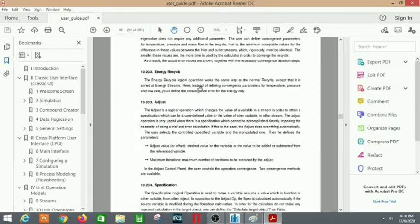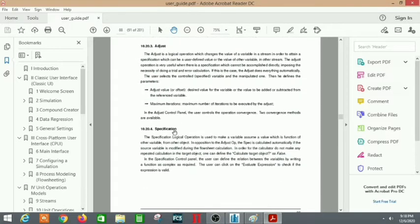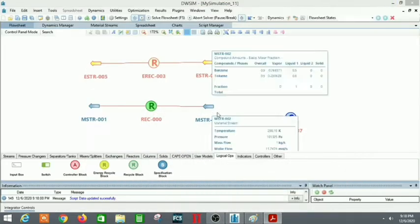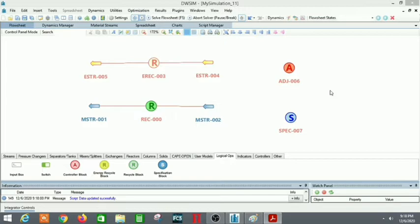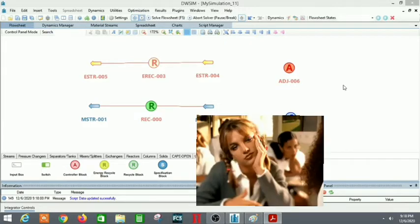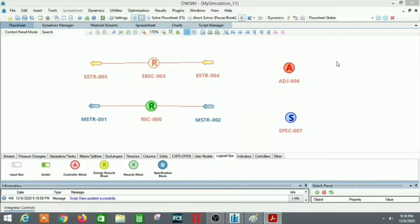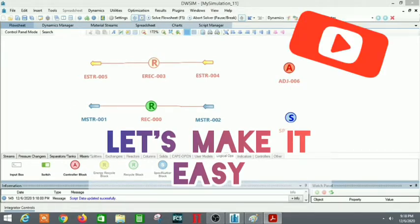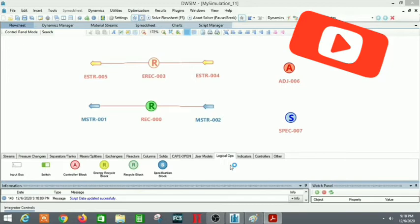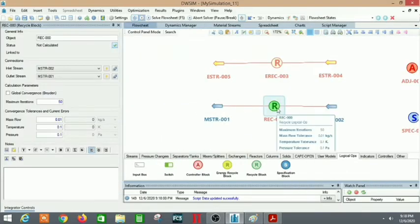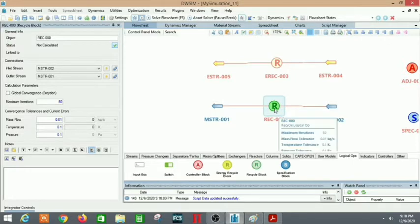So this is recycle, energy recycle, and the specification — these are all already given in the documentation. But reading the text seems a little confusing and it's a little complicated to follow and know how to use them. So today in this video I'm going to demonstrate how we can actually use all of these logical operations and what are their functions, starting with the recycle material balance block.